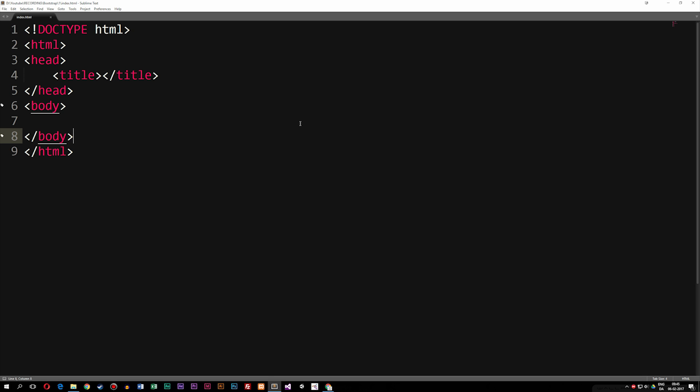So when it comes to Bootstrap, Bootstrap is basically a front-end framework created to make mobile-first websites. Now what that means is that when we create a website using HTML and CSS, maybe a bit of JavaScript, we create it with a mobile phone in mind first before we design for the desktop.